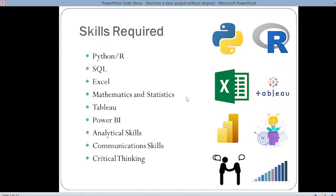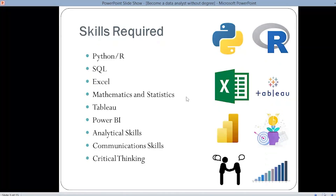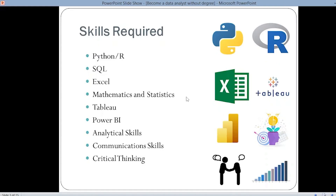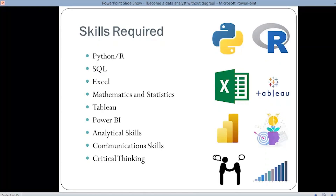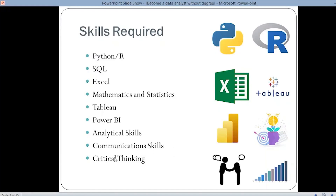Being a data analyst, you also have to visualize the data. Data visualization helps in understanding the data for people who are not technical. When you want to explain your results or insights, you need to use data visualizations, because you not only deal with technical people but various people are present in your team, or even your customers. You need to explain the results in such a way that everyone can understand. There is nothing better than visualizations to help understand data. Next are analytical skills, communication skills, and critical thinking.